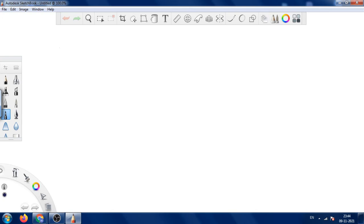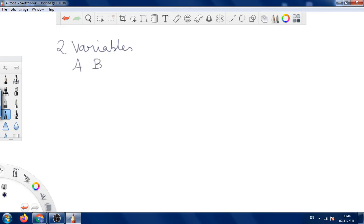When we have 2 variables, we have the values A and B, and we have A-bar and B-bar. With 2 variables, we have 2 power 2 combinations, which is equal to 4. We have 4 combinations, and the values range from 0 to 3.